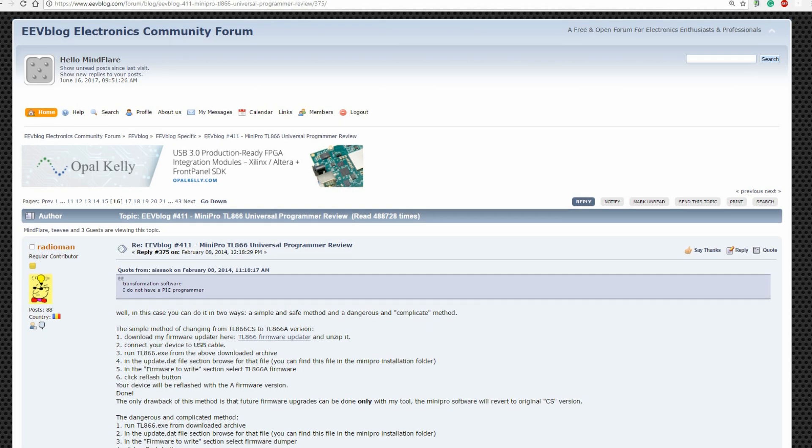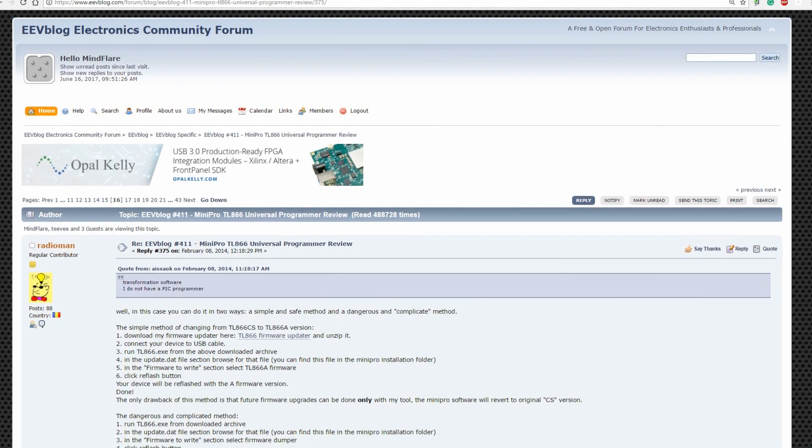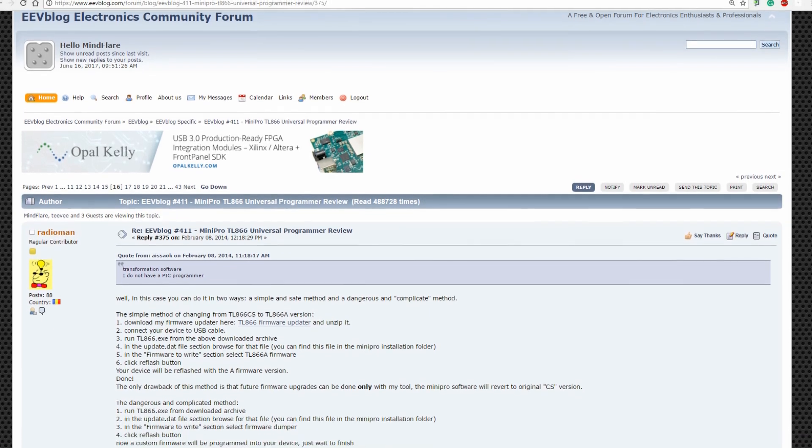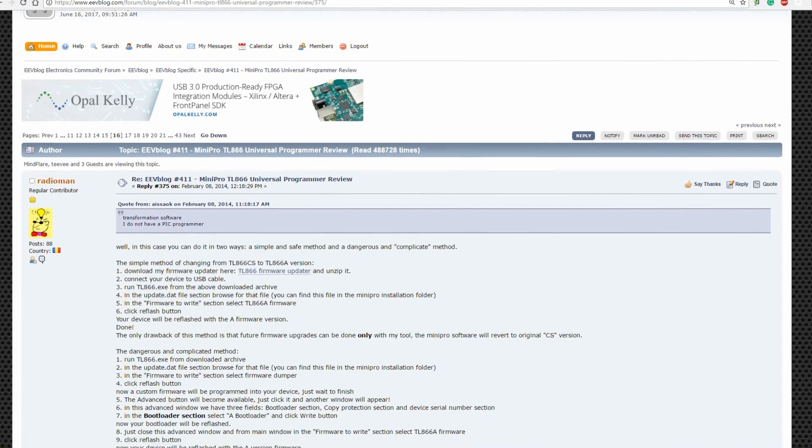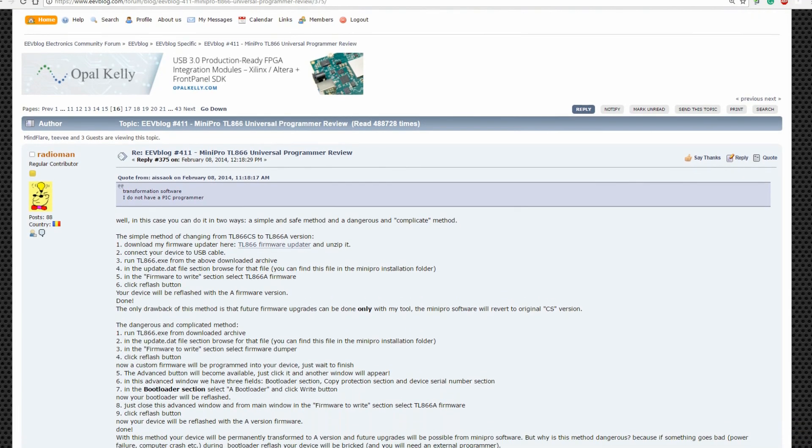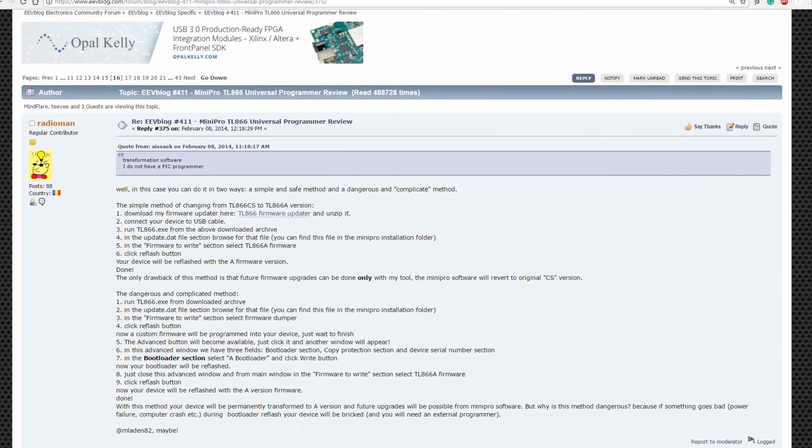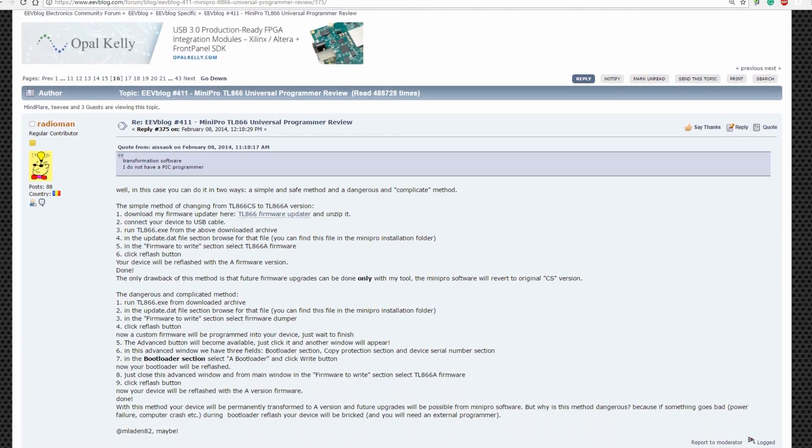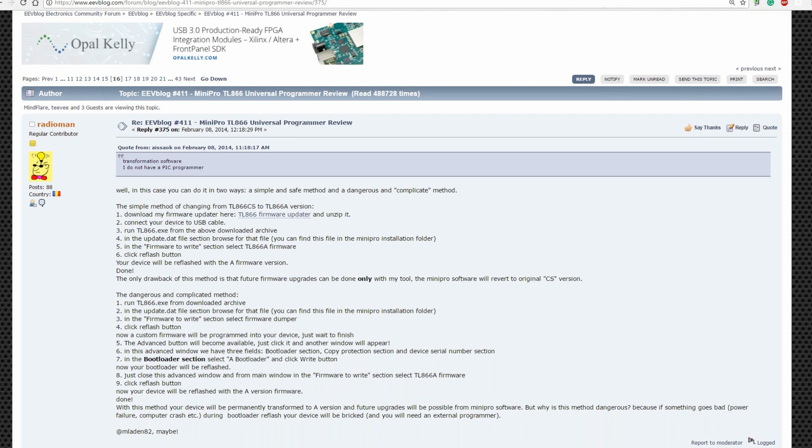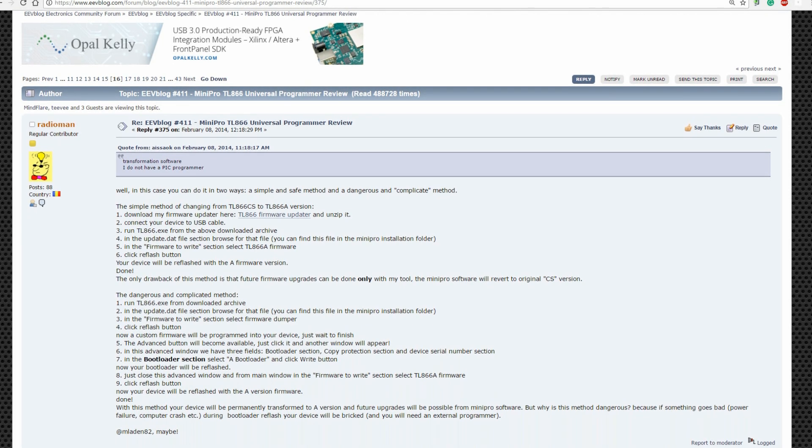First a little background. Back in February of 2014 on the EEV blog forums, a member named Radioman contributed some very interesting information. He had completely reverse engineered the TL866, including schematics, and also had written a TL866 firmware update program. I'll post the forum link in the comments.